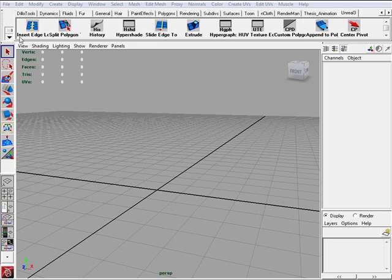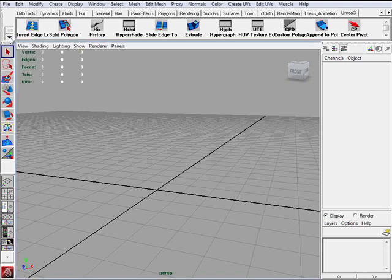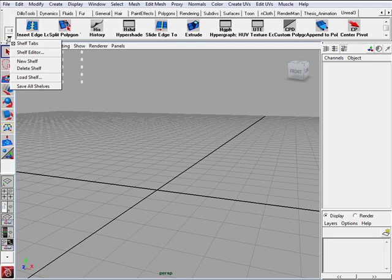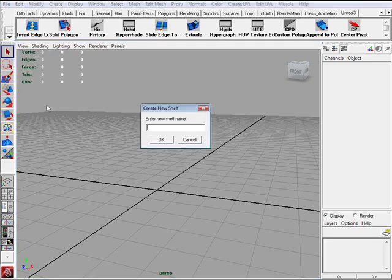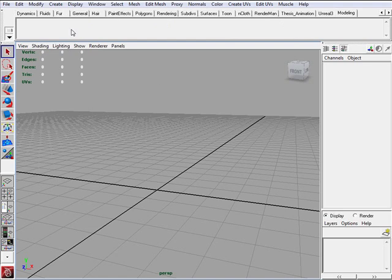And the way you do that is you click over here on the little upside down triangle. Hold it down and we want to create a new shelf. So I am just going to call it Modeling. Click OK. Now we have a completely new shelf and we can start adding items to it.